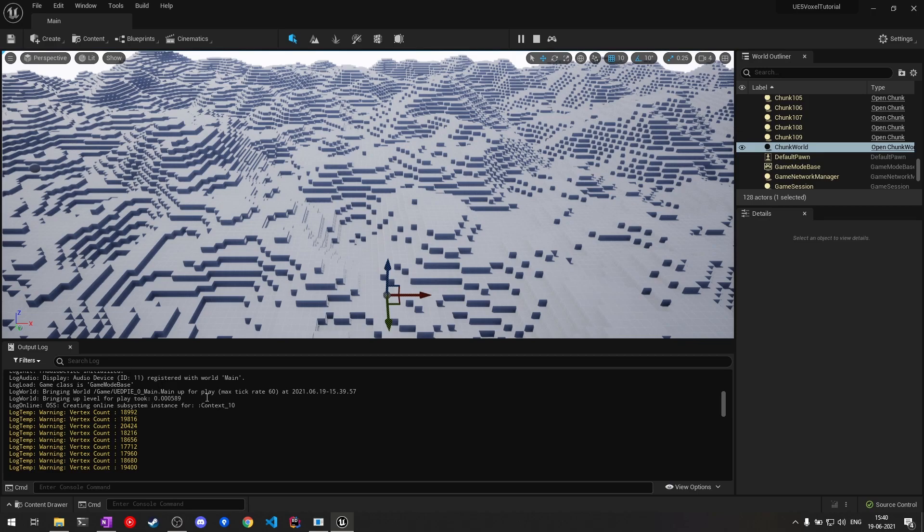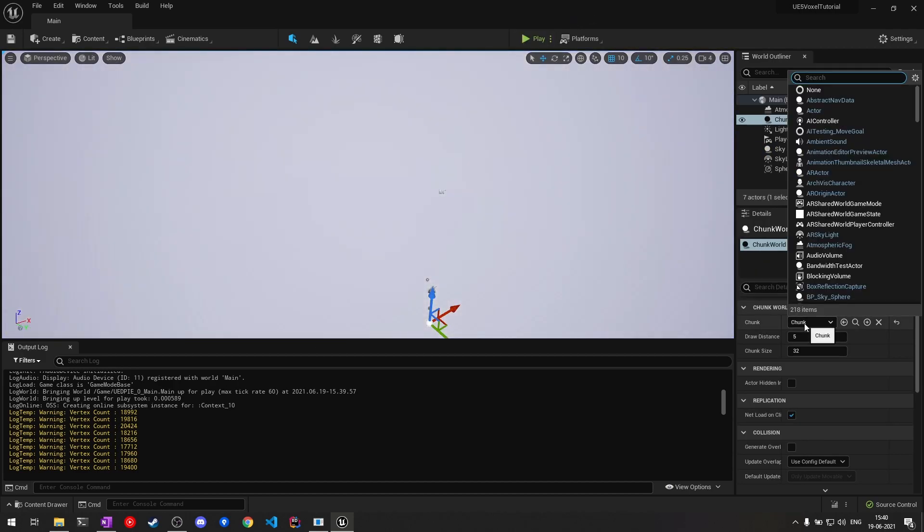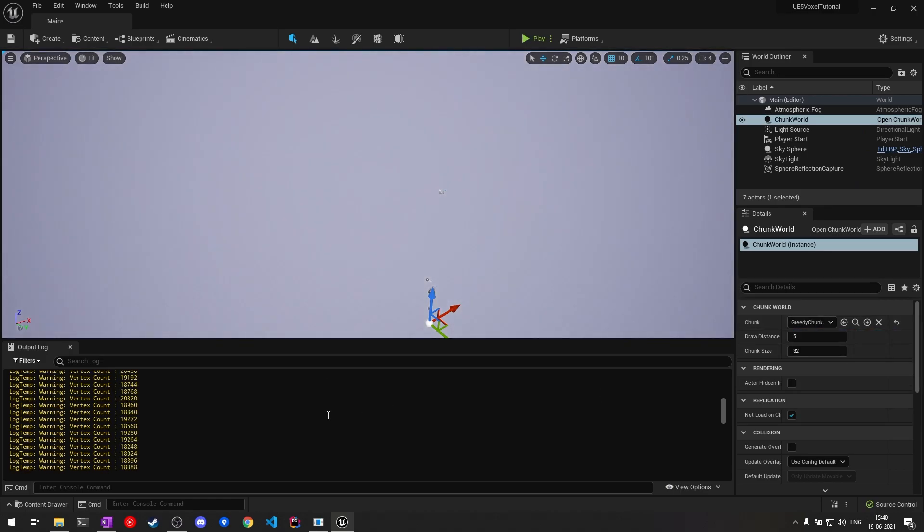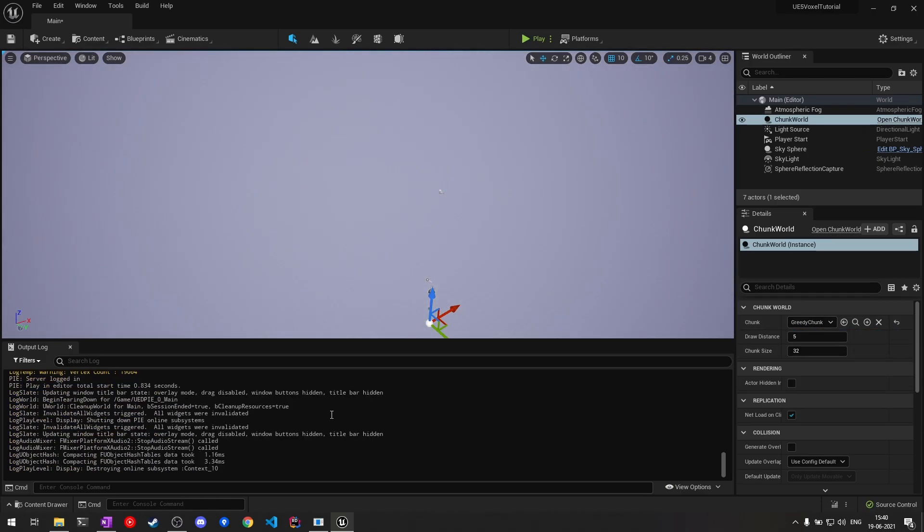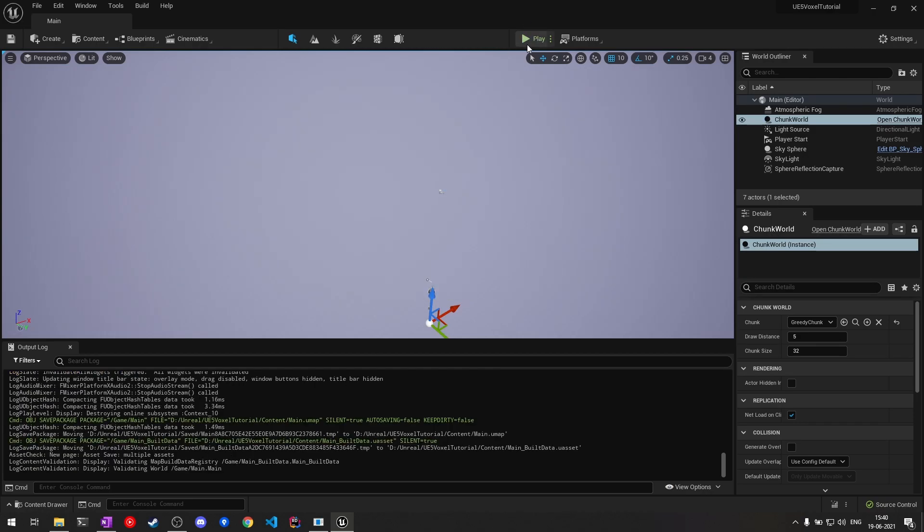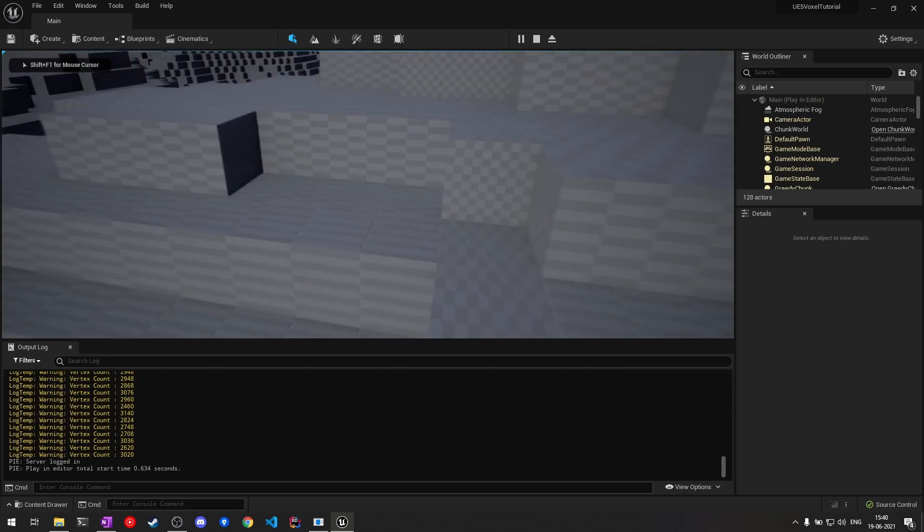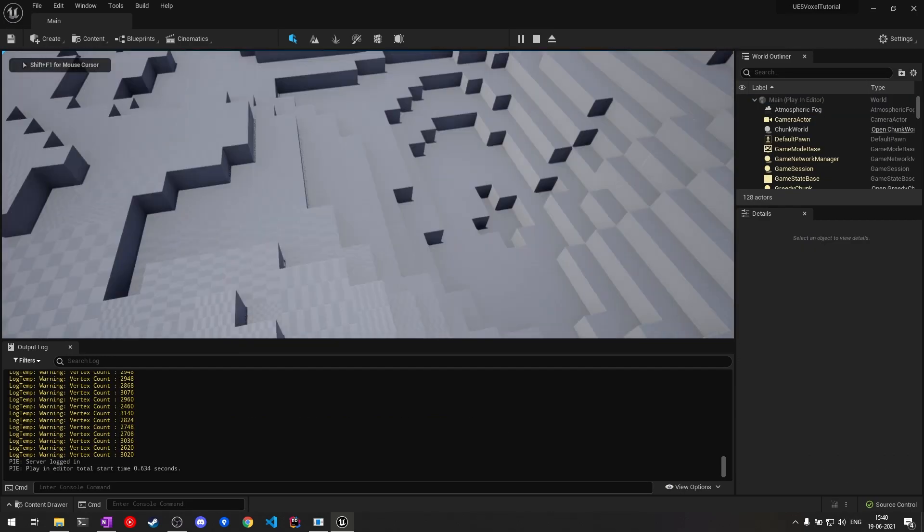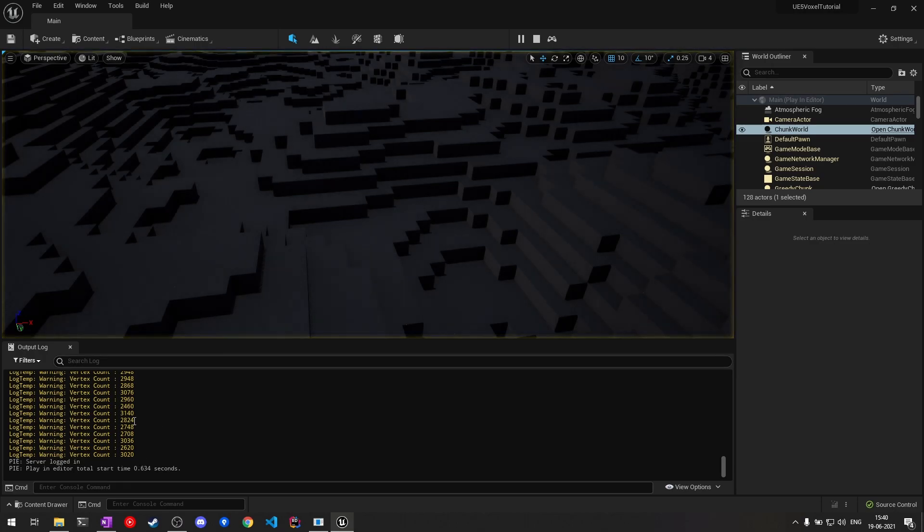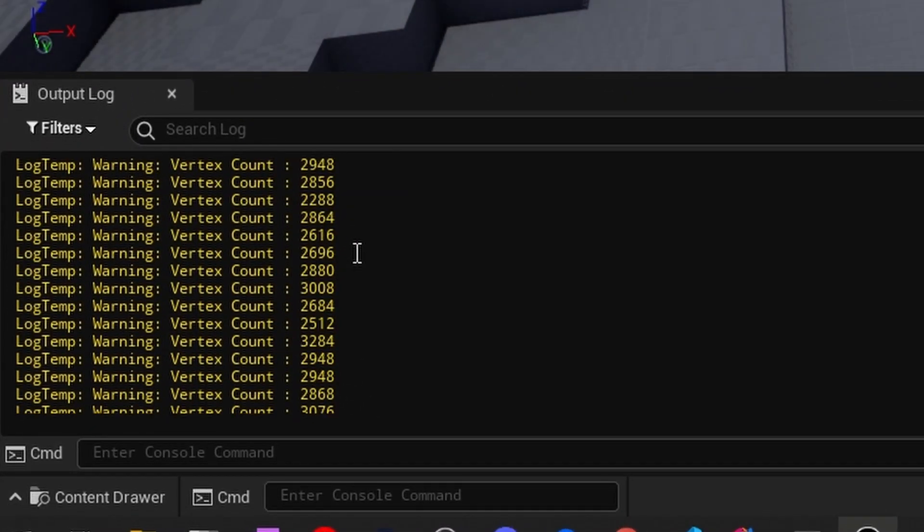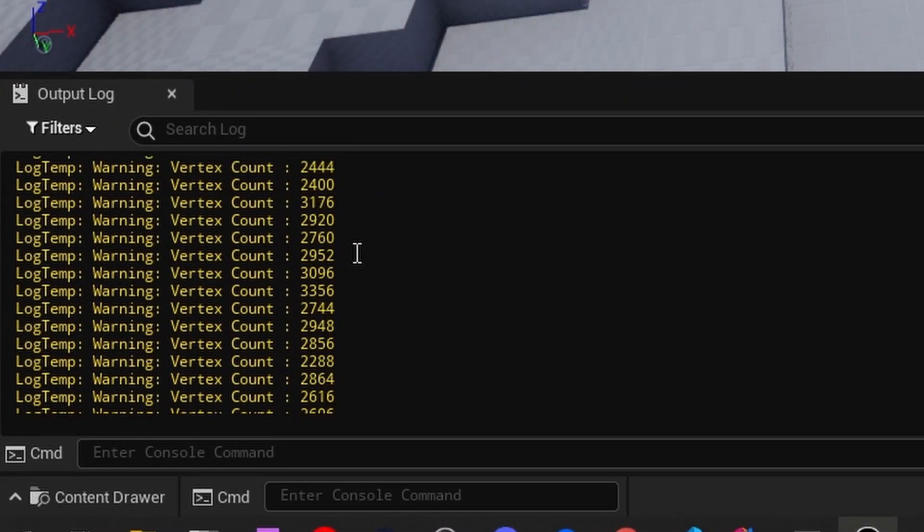I'll just change my chunk to the greedy one, which uses greedy meshing. If we go ahead and play, you can see we get the same result. The vertex count, if you take a look here, is around 2,500 on average.